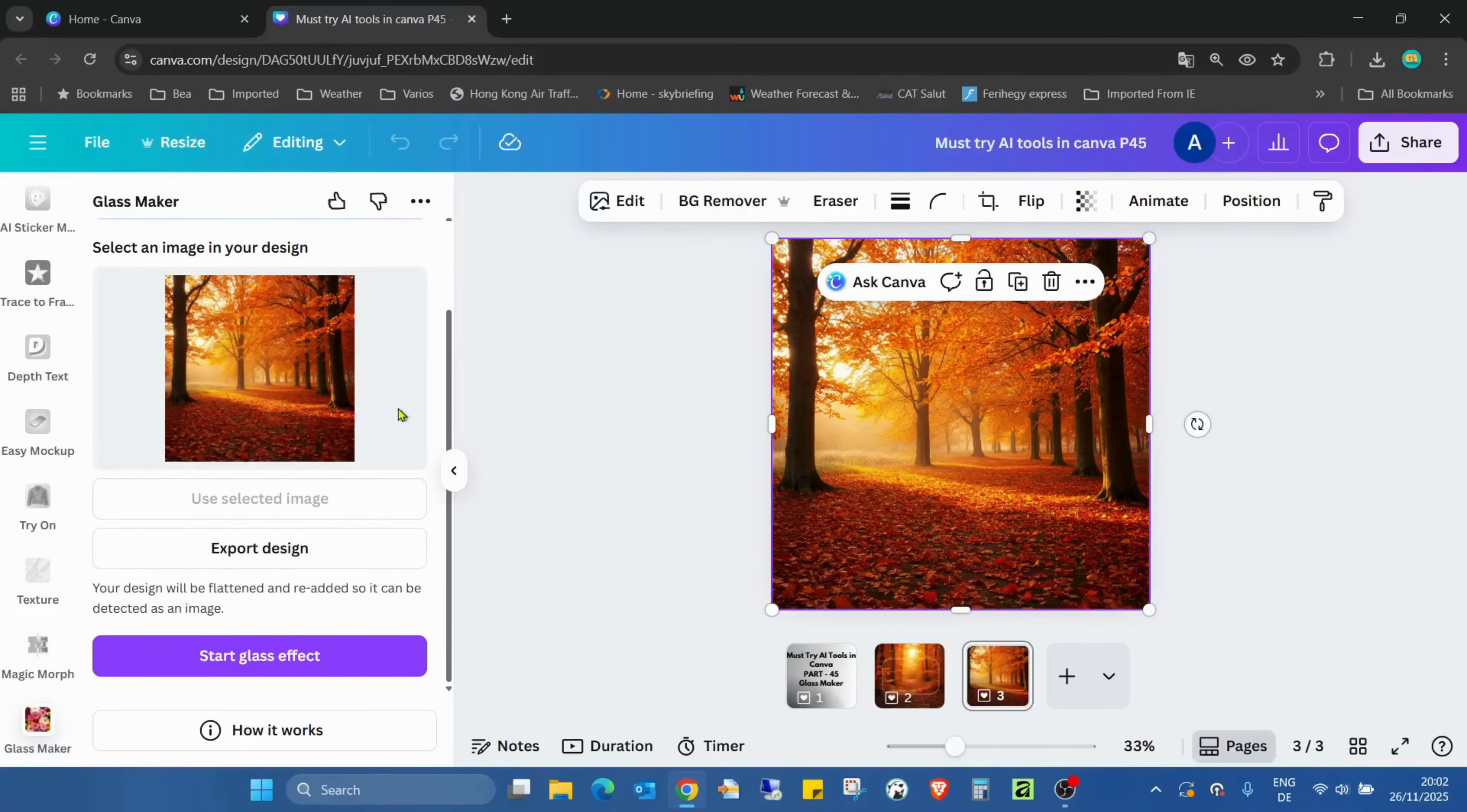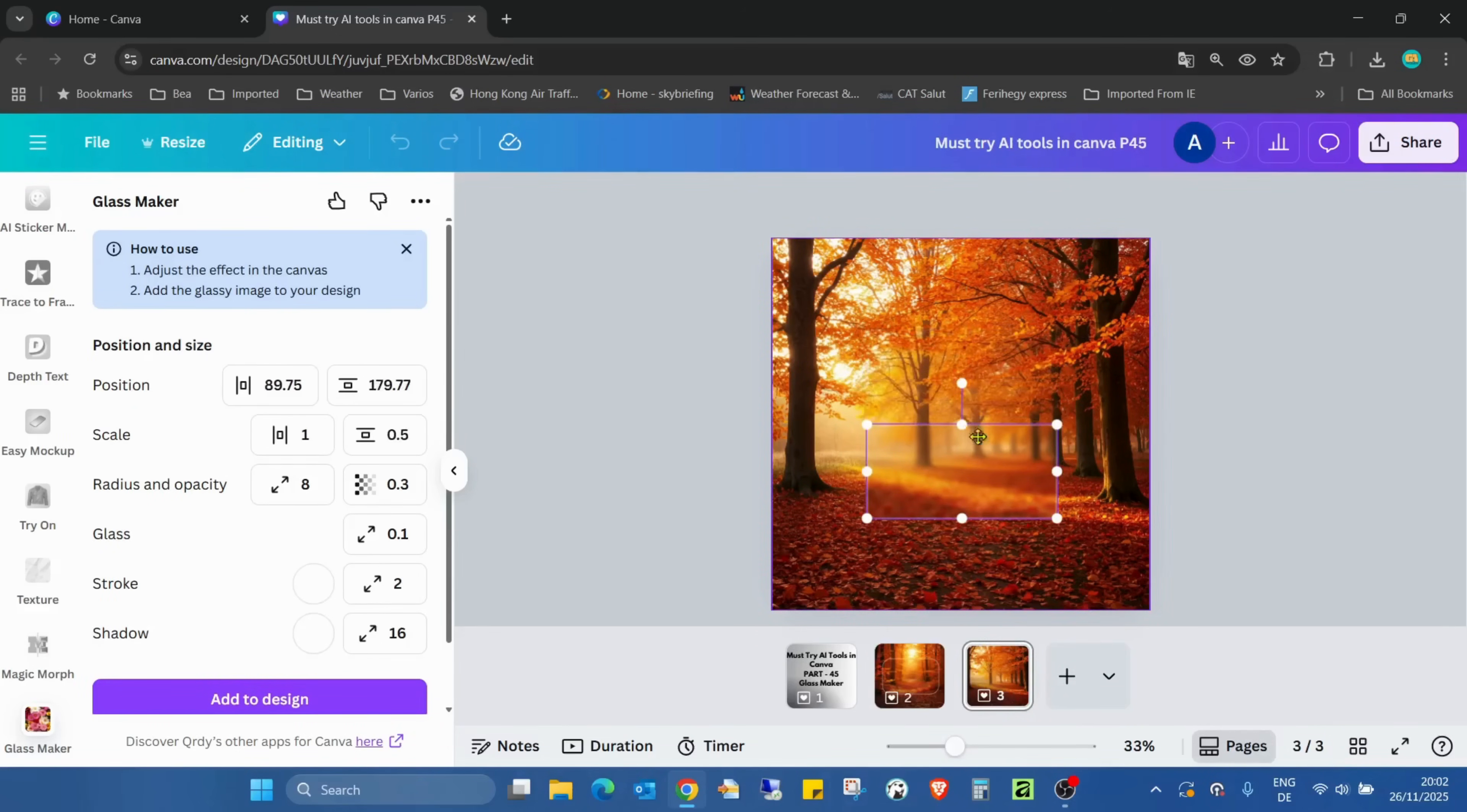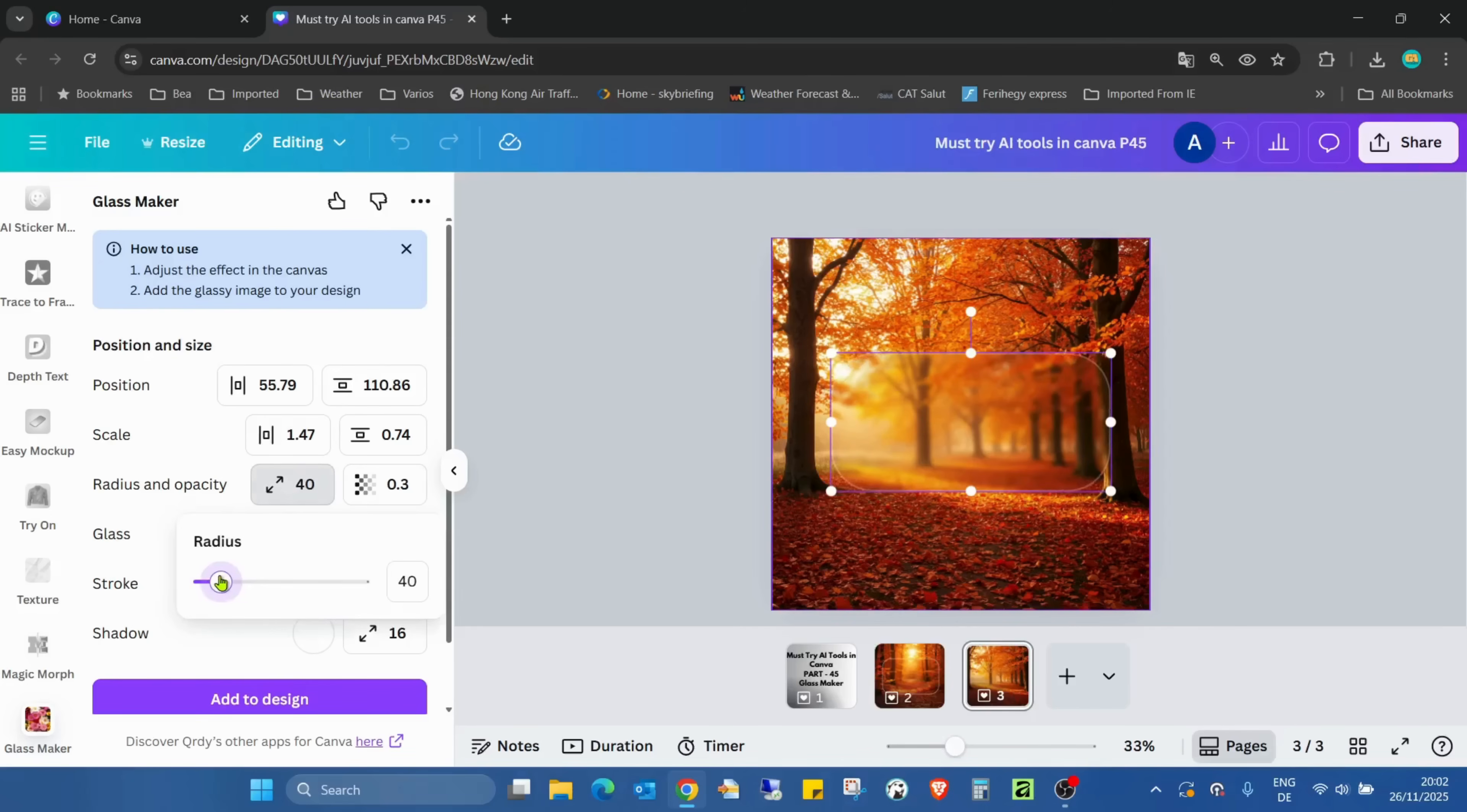So I have to start it again. I have to select the image, change, and now I can do it again what I want. Increasing the size and increasing the radius just a bit more to make it round.